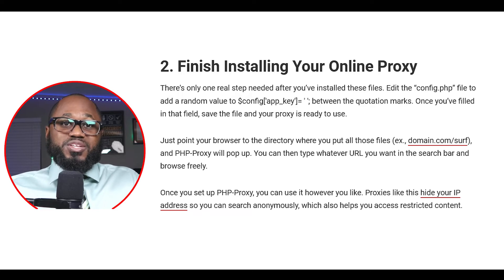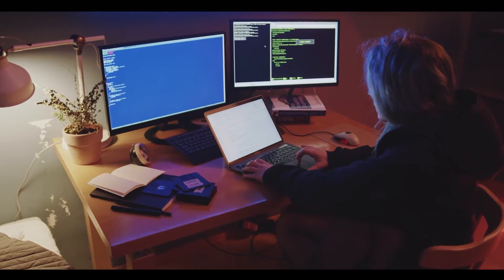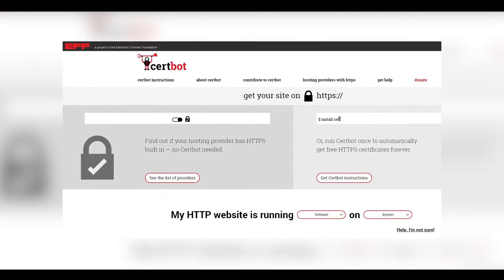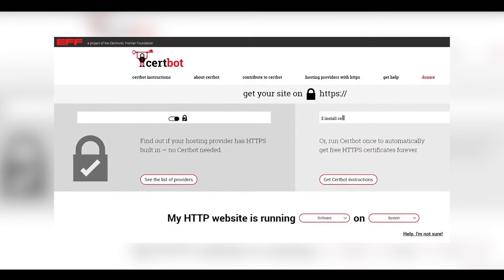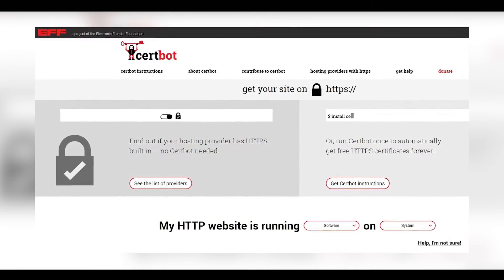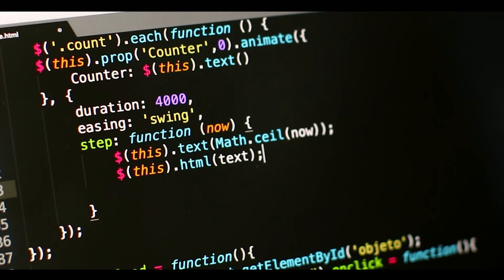Proxies like this hide your IP address so you can search anonymously, which also helps you access restricted content. Number three: learn how to make a proxy website with SSL encryption. While you could use PHP Proxy with no extra steps, it's not ideal. You should also install SSL encryption, which PHP Proxy doesn't include by default. There's a free automated certificate tool called Certbot — visit the website, which gives you customized instructions based on your operating system and server. Replace 'yourdomain.com' in the command script with your actual domain name. At the end, Certbot will ask if you want to redirect all traffic to HTTPS, which is the safest option.